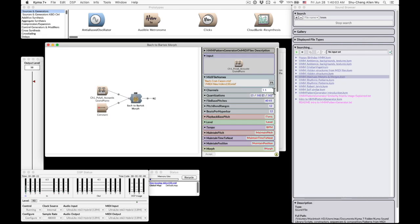So in the MIDI channel column, we set up Kyma to analyze MIDI channel 1 for the first MIDI file and MIDI channel 1 for the second MIDI file. And we also set up the quantization to sixteenth notes.